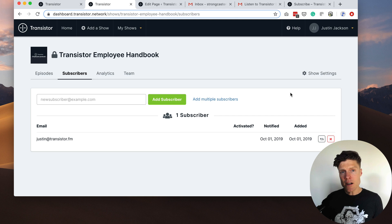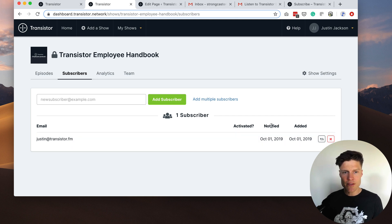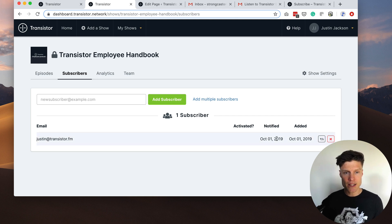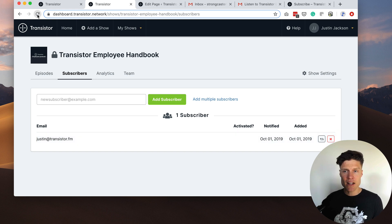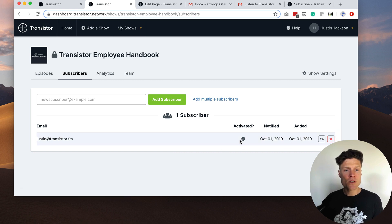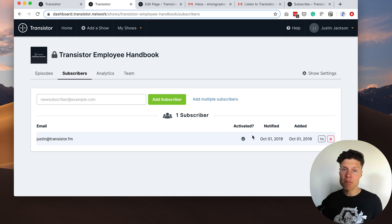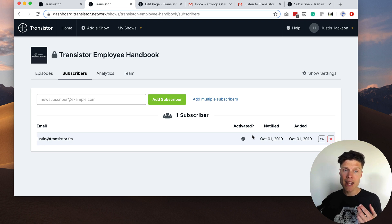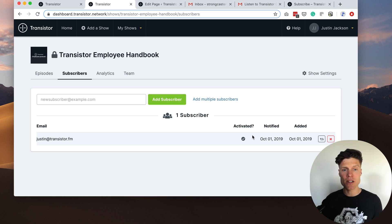Back in our subscribers tab we can see that the employee was notified via email about the podcast on October 1st. And if I refresh you'll see that they have now activated, meaning that they have subscribed and downloaded at least one episode.